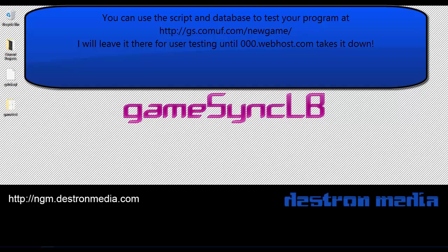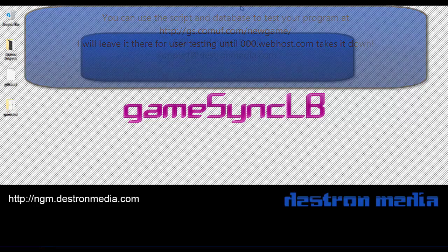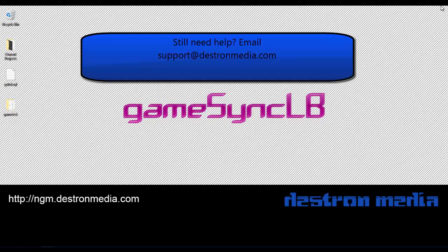In the next video, I'll show you how to integrate it into an existing game. Thanks for watching. Bye.